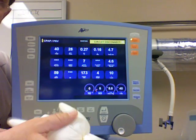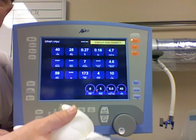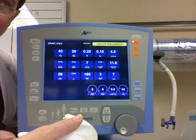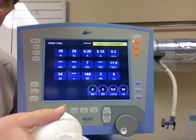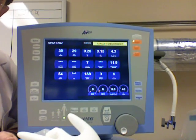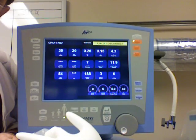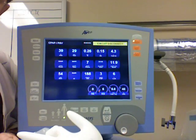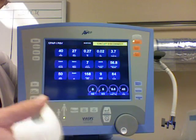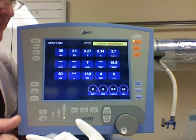So far we've talked about two of the three modes. The first one was assist control — every breath is a ventilator breath, whether the patient starts it or the machine starts it. We also talked about CPAP, where it's completely spontaneous breathing. You can have PEEP with CPAP and you can have your FiO2 set, but those are really the only parameters, other than pressure support which I'll talk about in a minute.